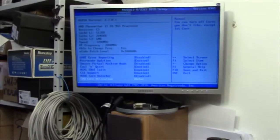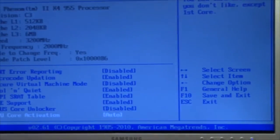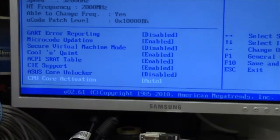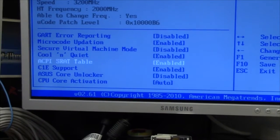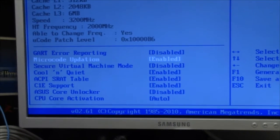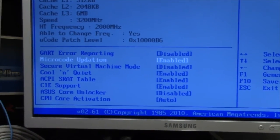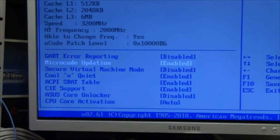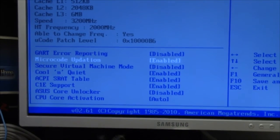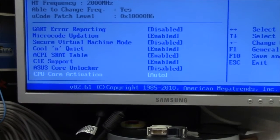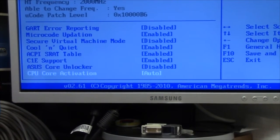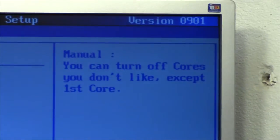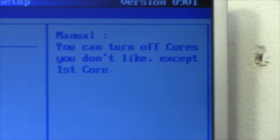But I thought I'd show you the amusing BIOS on this thing. It's some older Asus motherboard, but you have an option for microcode updation and CPU core activation where you can turn off cores you don't like.